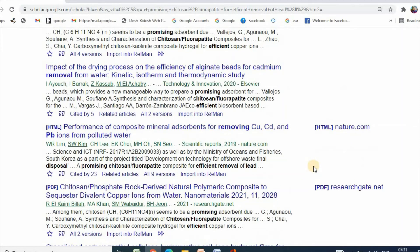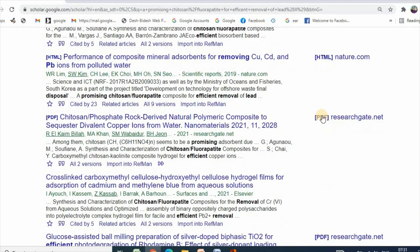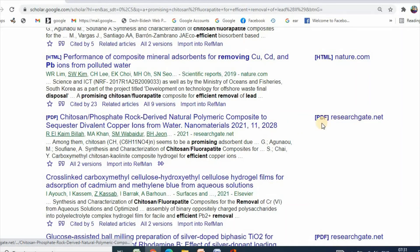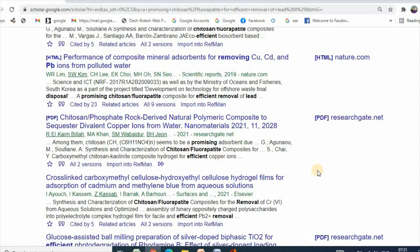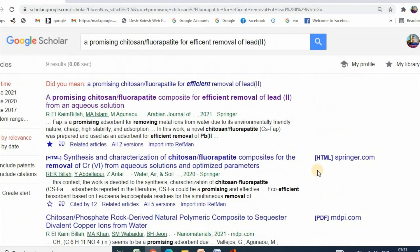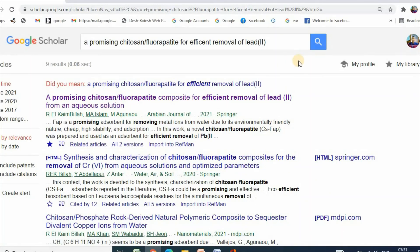The next option is ResearchGate. Some articles are also available on ResearchGate as a PDF copy.